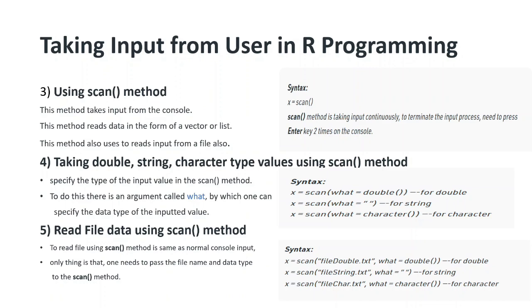In scan method, if you want explicitly the input in a double data type or in character data type, then you need to mention that in the scan function using the what argument.